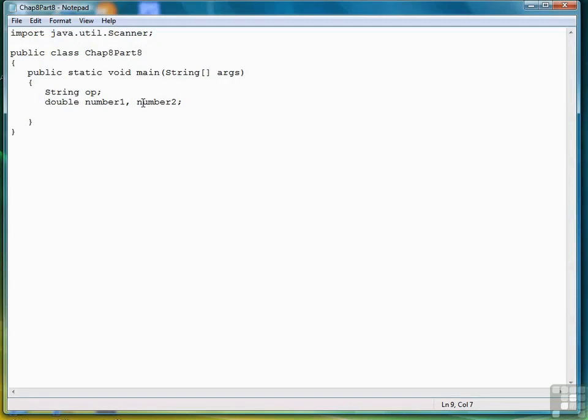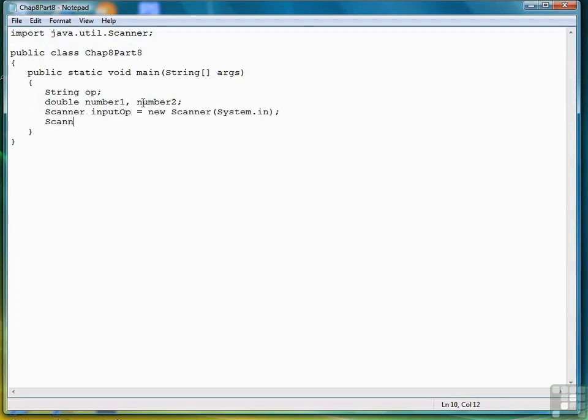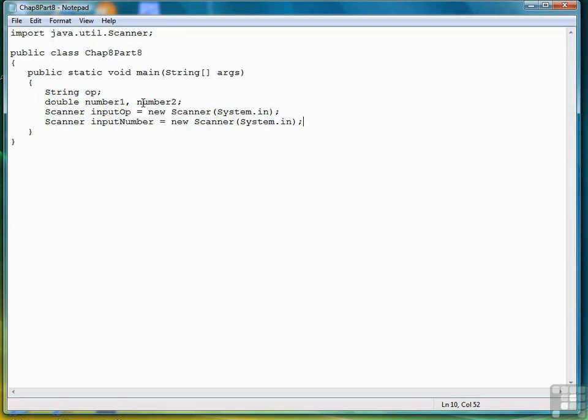Now we're ready to begin prompting the user. Those are the only variables that we need, but we do need a couple of scanner objects. So before we prompt the user, let's create two scanner objects, one for the operator and one for the numbers. Remember the scanner class has problems when you switch from string to integer or string to numeric input. So when you have input of more than one type, then you probably need to have more than one scanner object. That's just a peculiarity of that class.